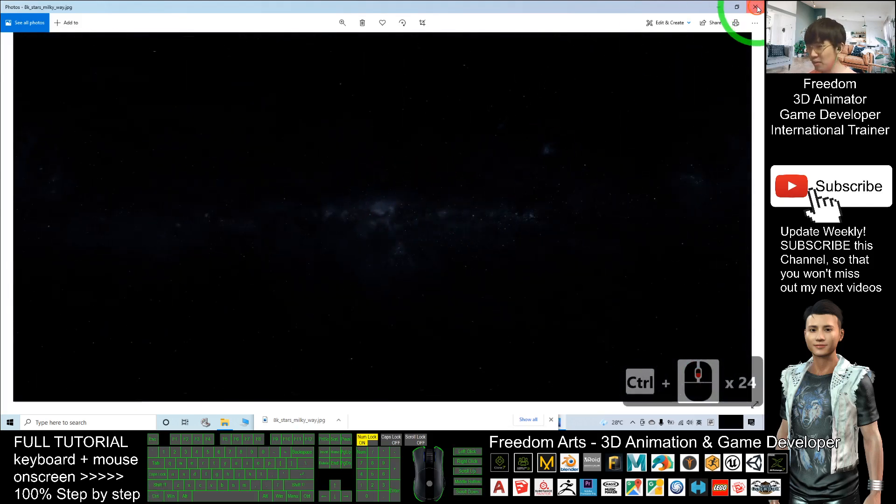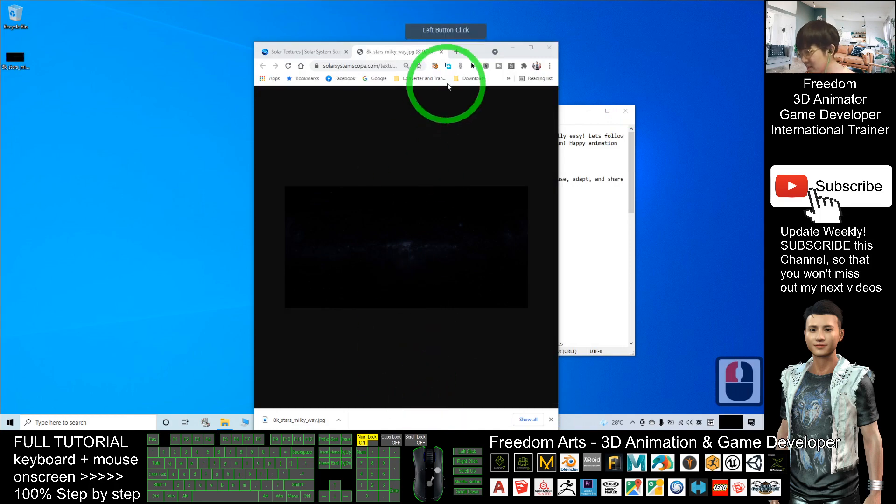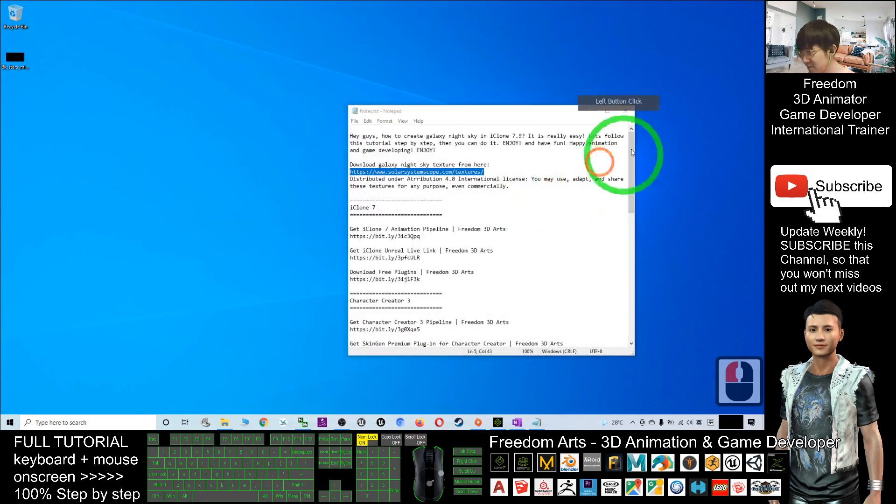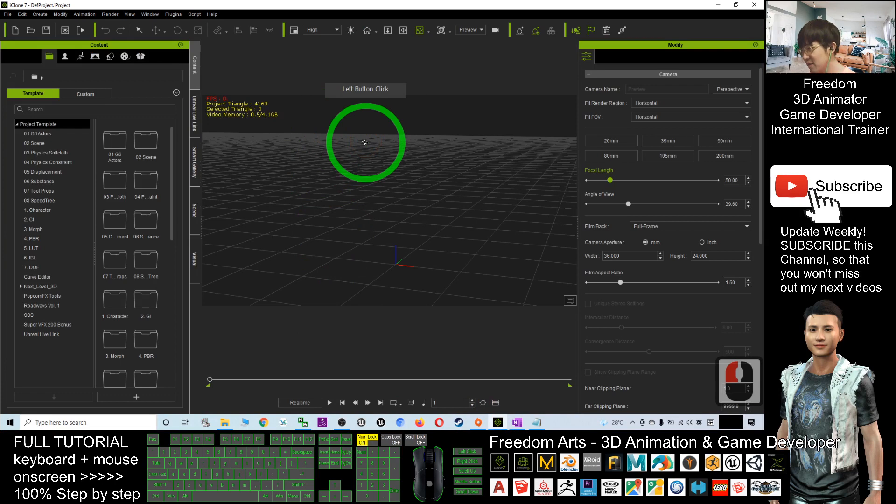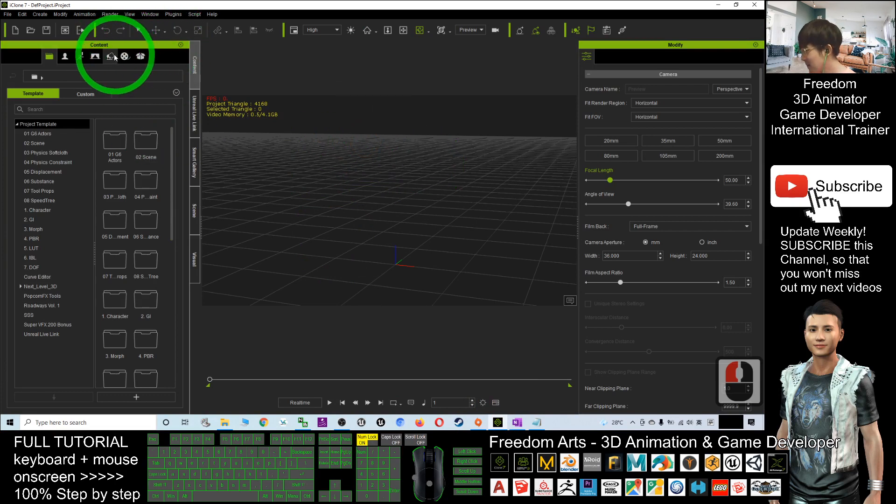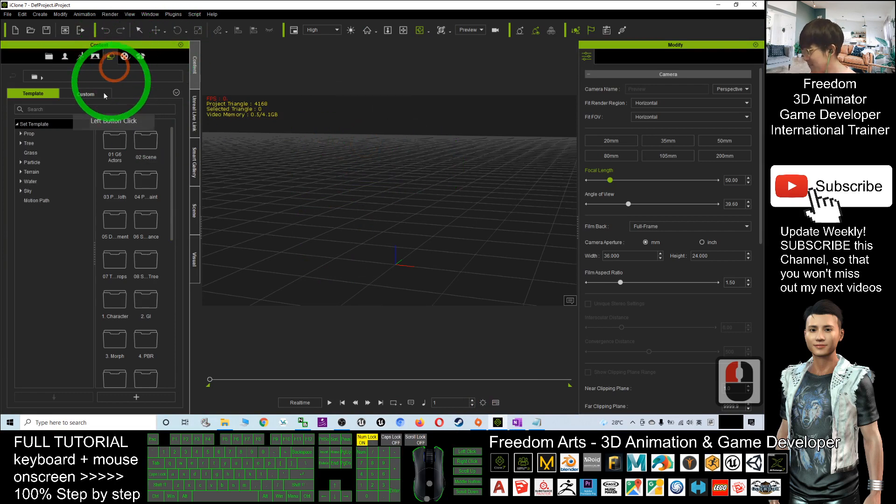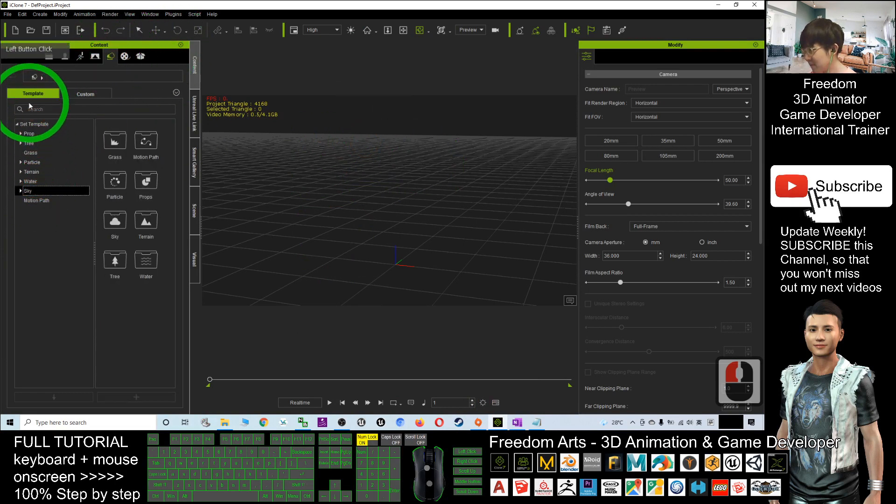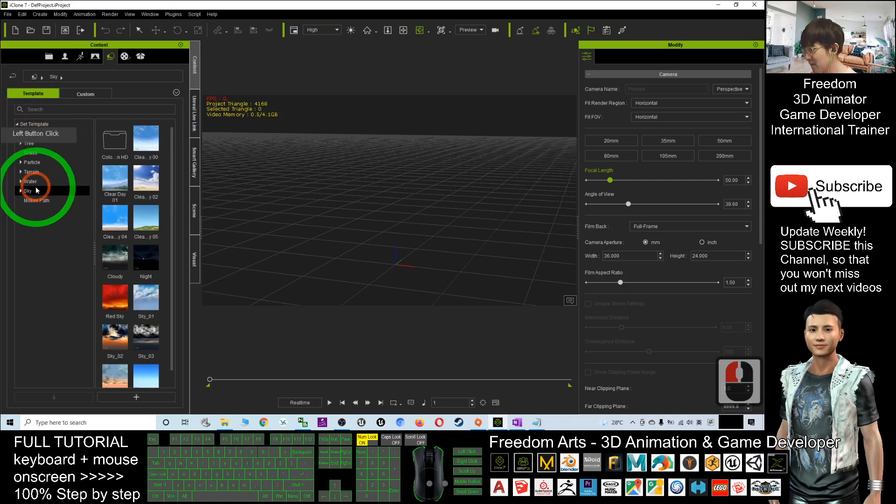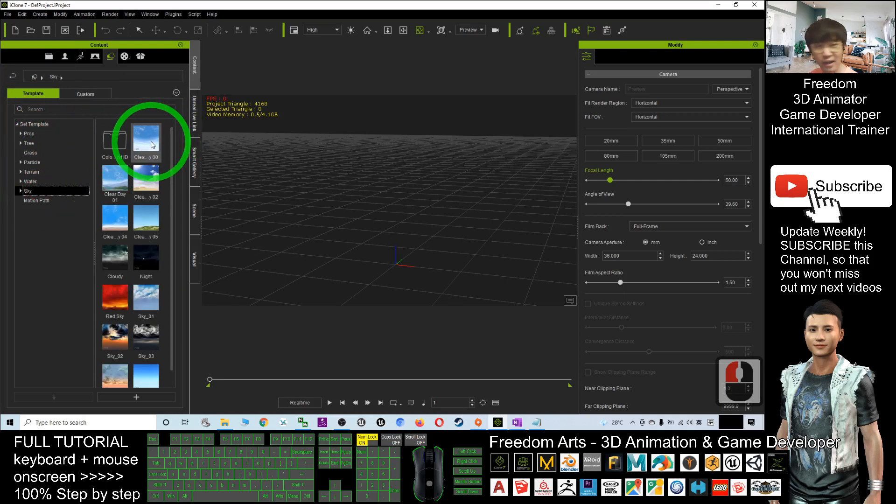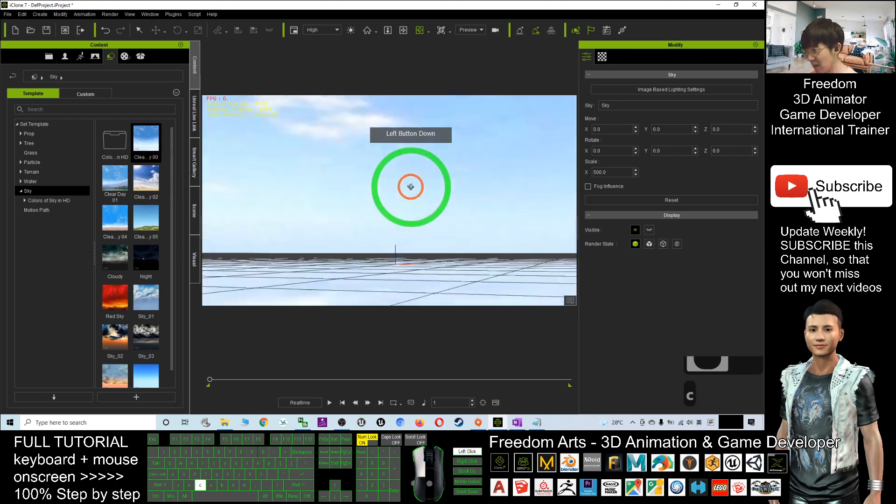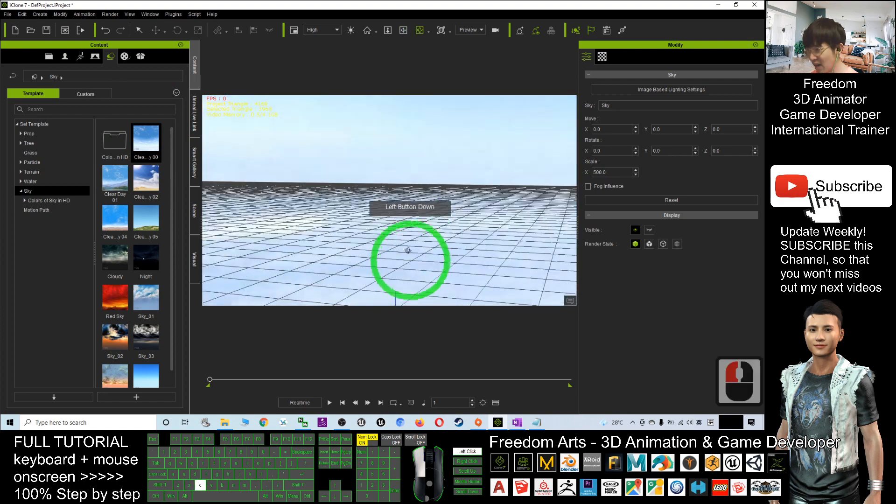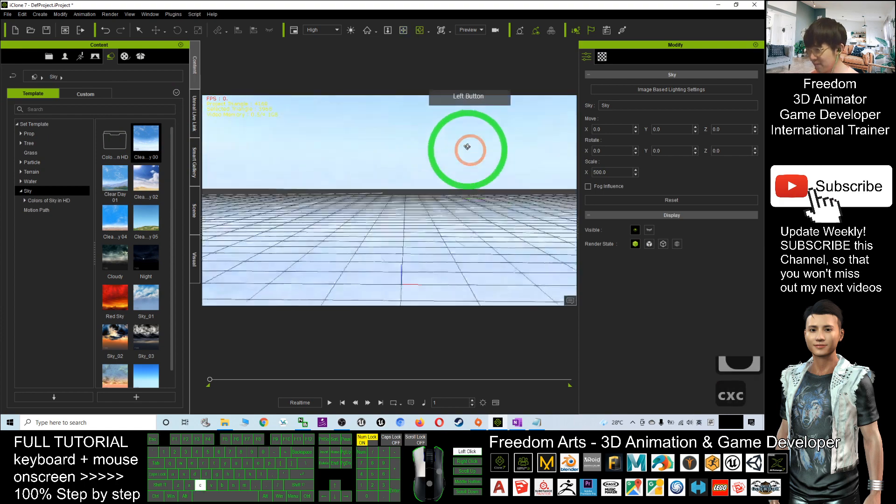So next, go to your iClone, iClone 7, what you are going to do is click here and click the sky. This is a template, sky, and you apply a random sky from iClone. Now you can see the sky is the background.